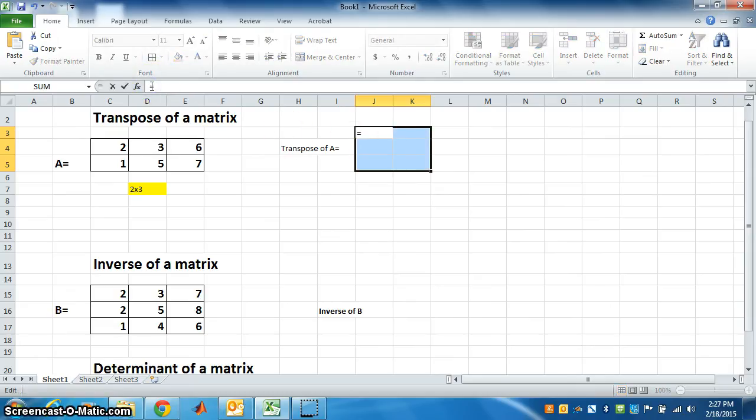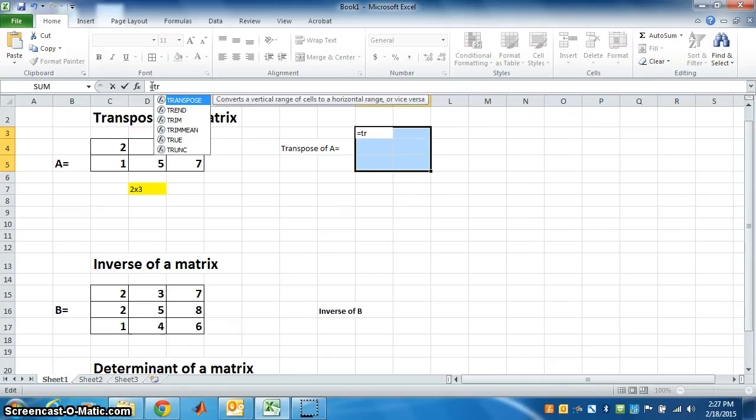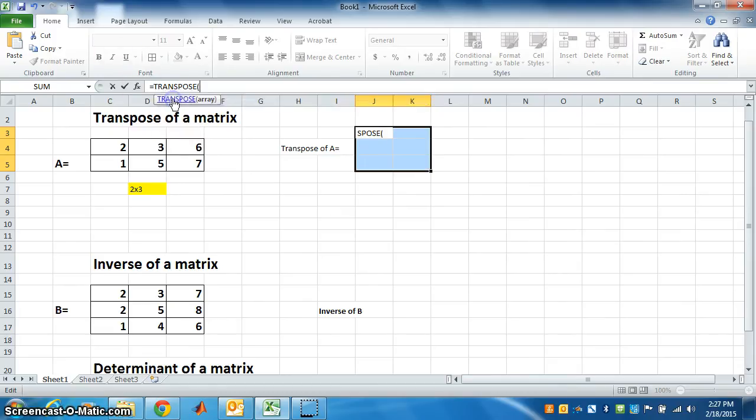Put equal, type T-R-A-N-S transpose. It will come, see - transpose. Select this matrix.